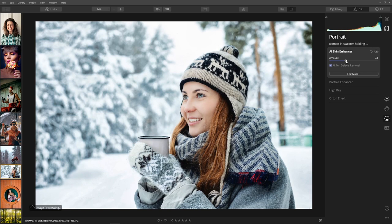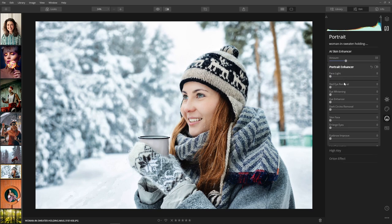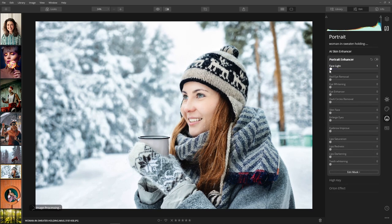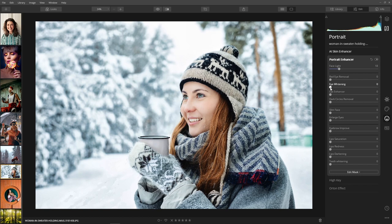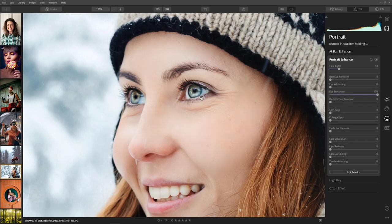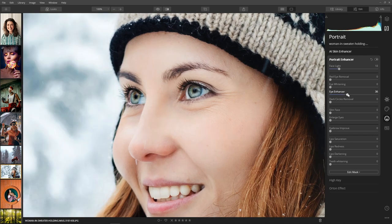Then we have the portrait enhancer. We can use face light to brighten the face — it's only affecting the face, nothing else, which is smart AI behavior. We can remove red eye, whiten the eyes, and use the eye enhancer. Let me zoom in and show the eye enhancer before and after — it's really cool but of course at 100% it's too much. Something around 30-35 looks good.